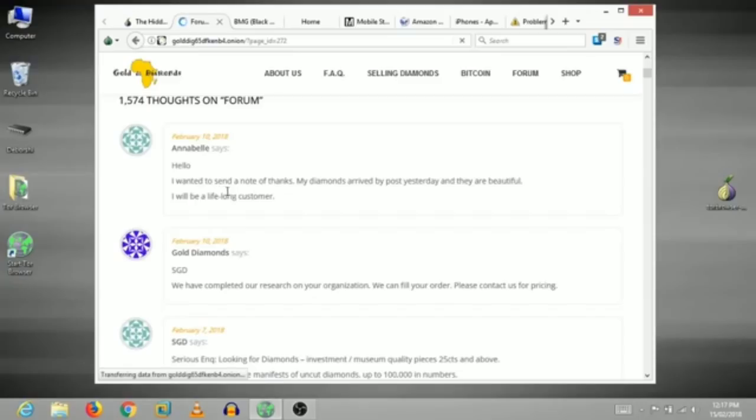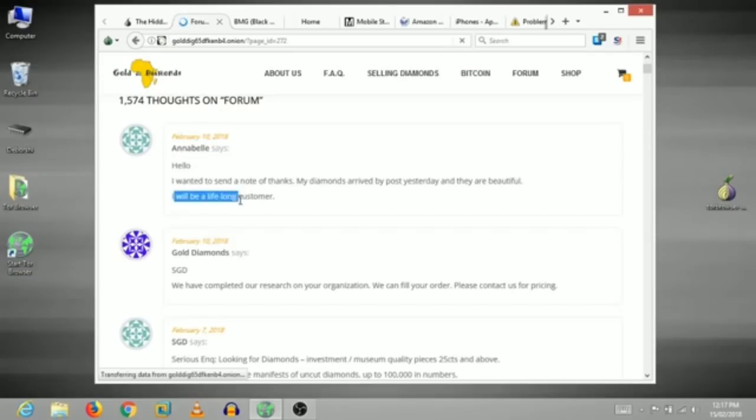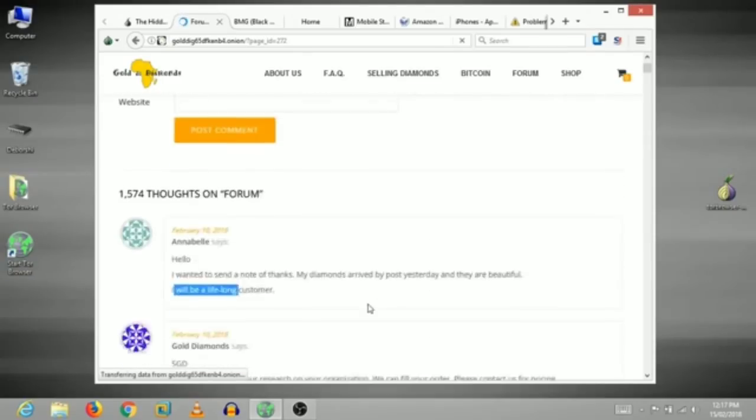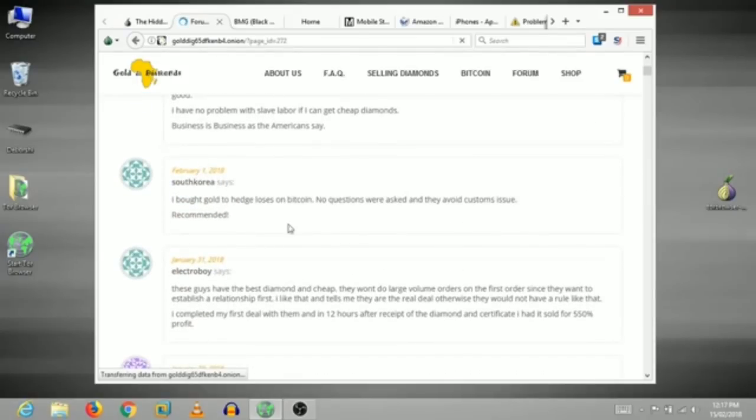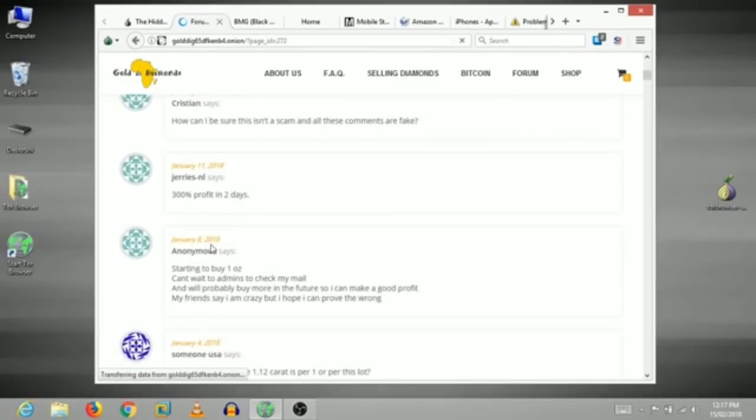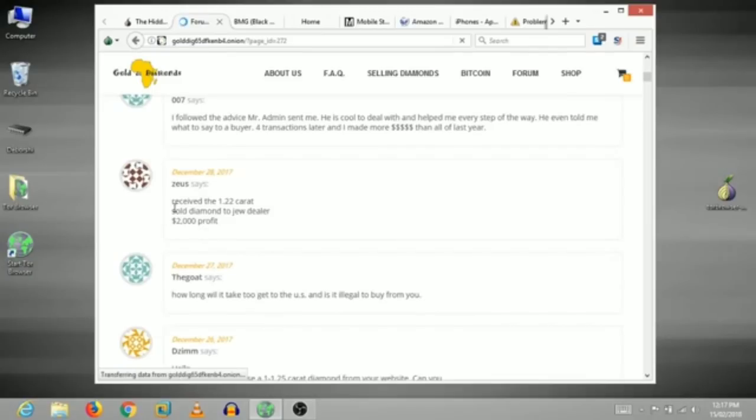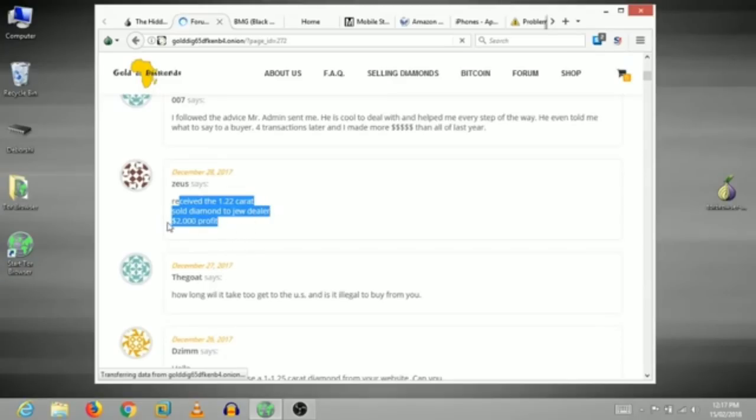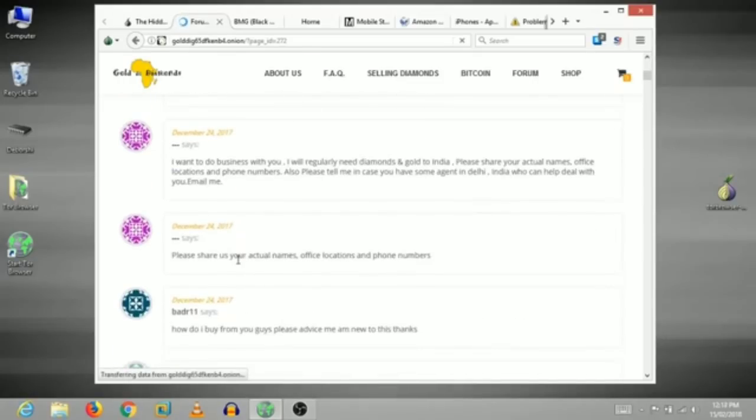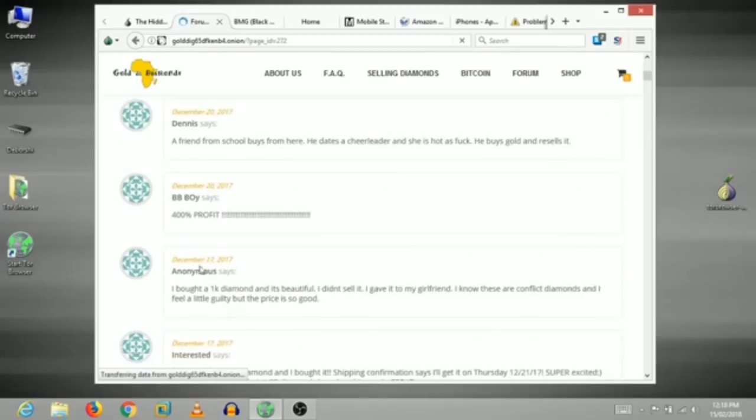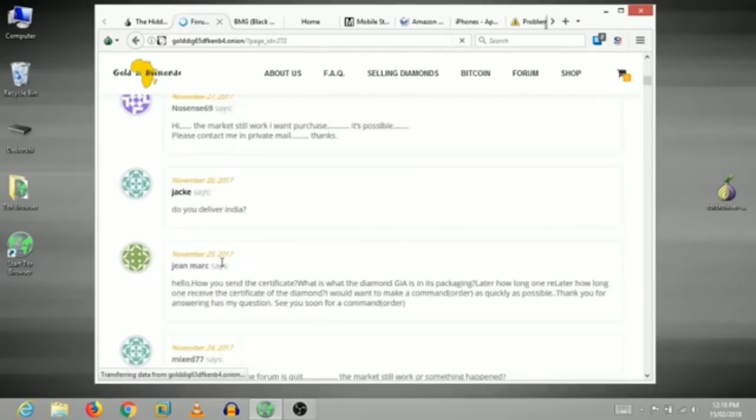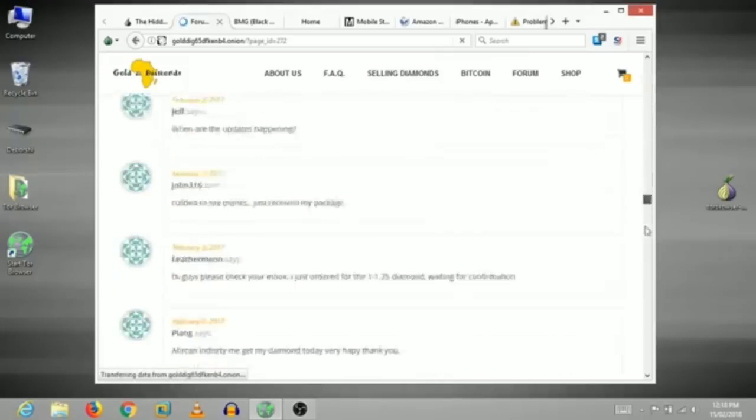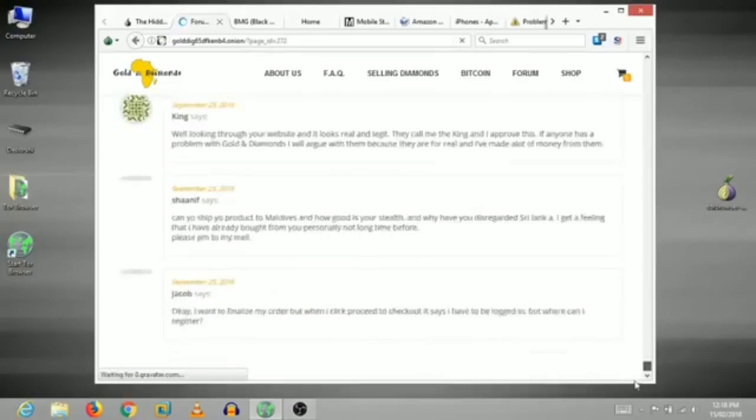I want to send a note of thanks. My diamond received by post yesterday and they are beautiful. I will be a long customer. Annabelle's name is February 10th. The diamond is in the middle of the month. They are in the middle of the month. This is a fake name, Mr. T. This is a code name and you can see more than 1000 reviews.